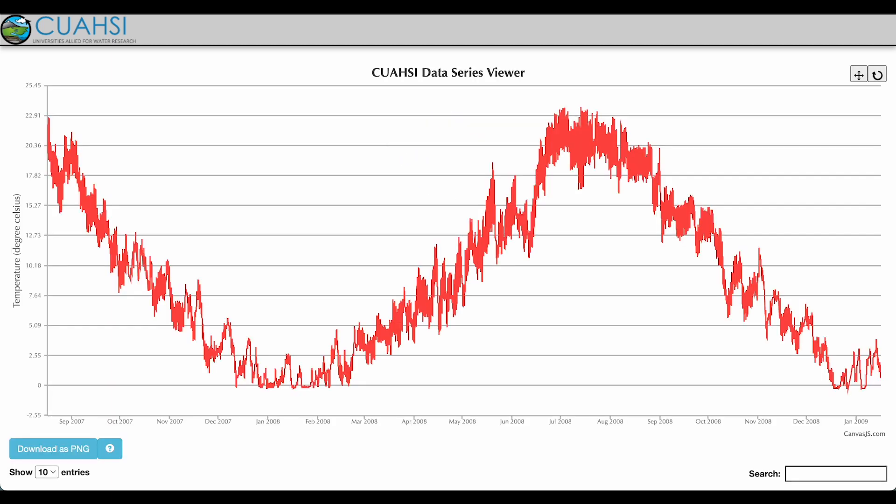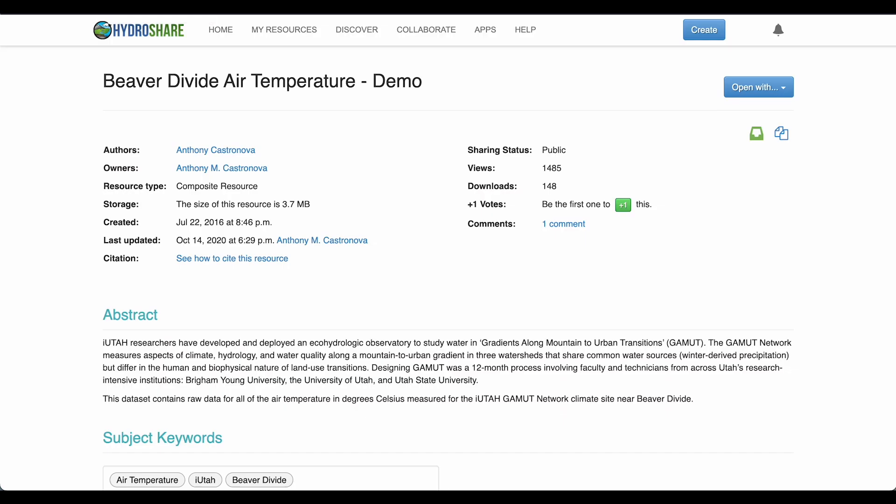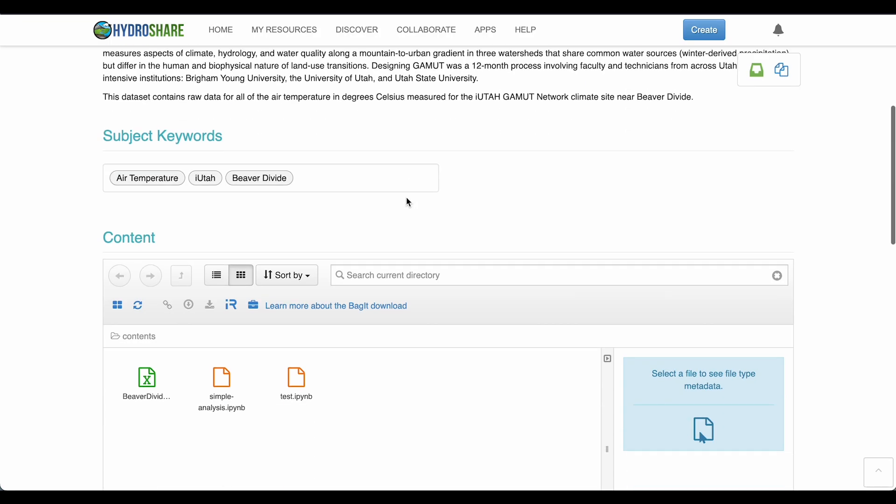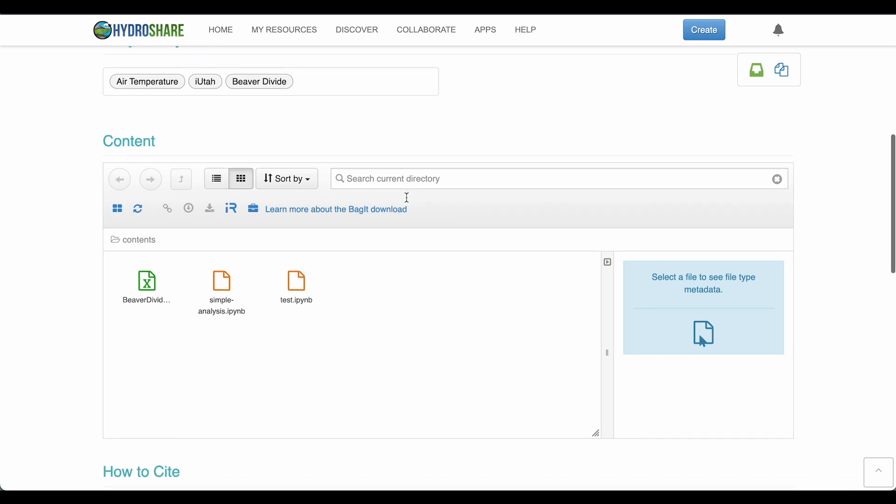Now I can move back to another resource and view a Jupyter Notebook in QuASI JupyterHub. So this resource contains two Jupyter Notebooks.